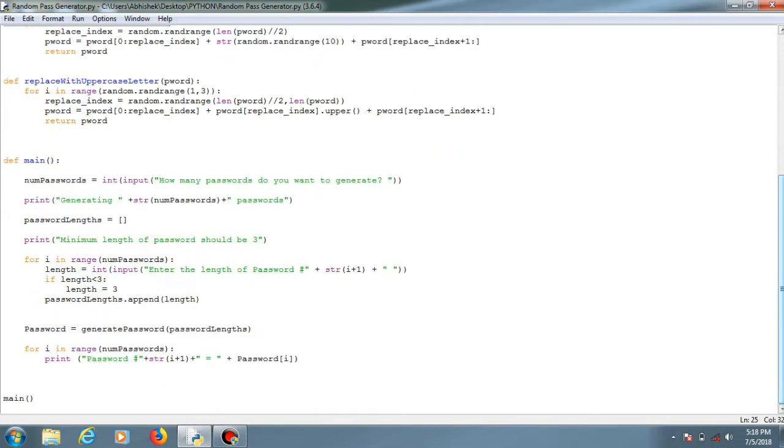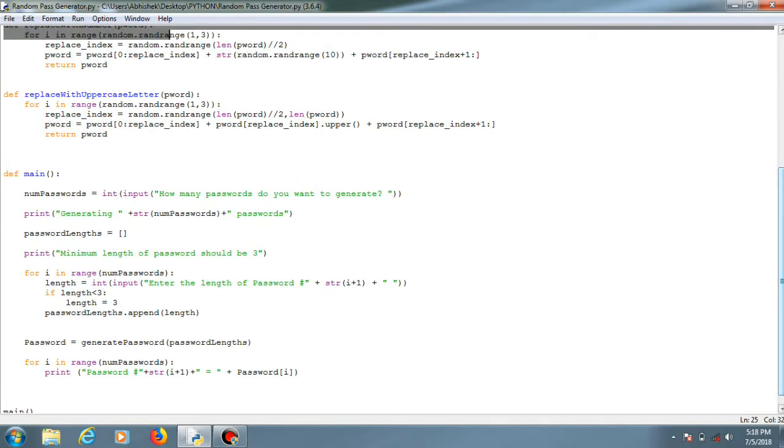And the length of the password. The generating of the password should be of minimum three length.